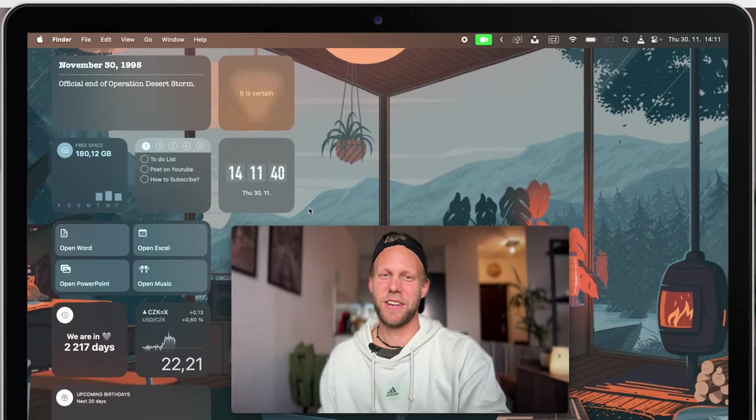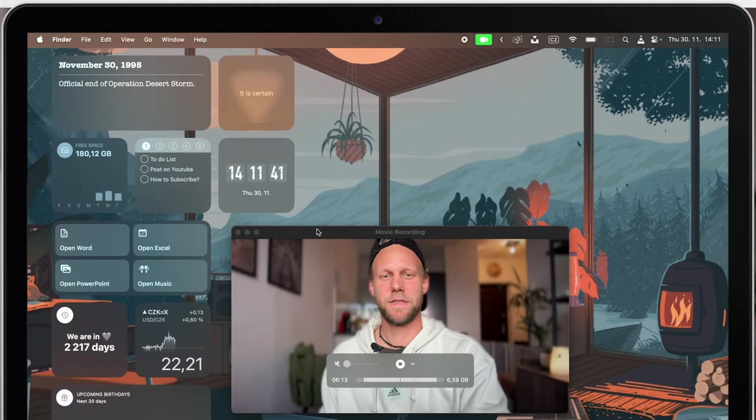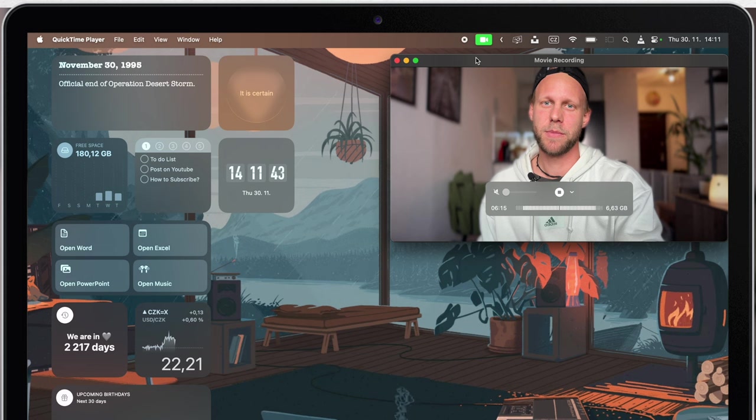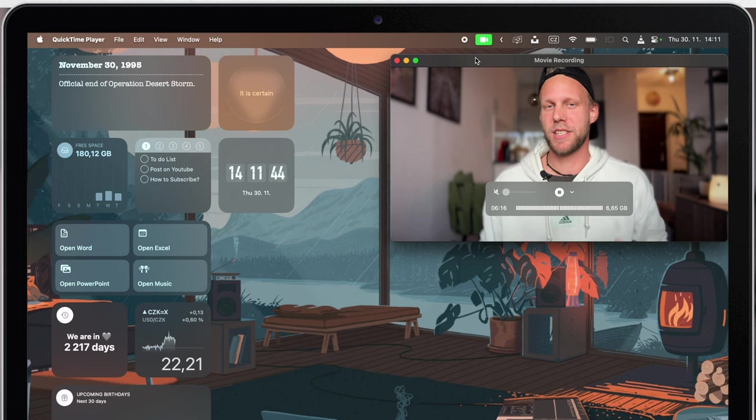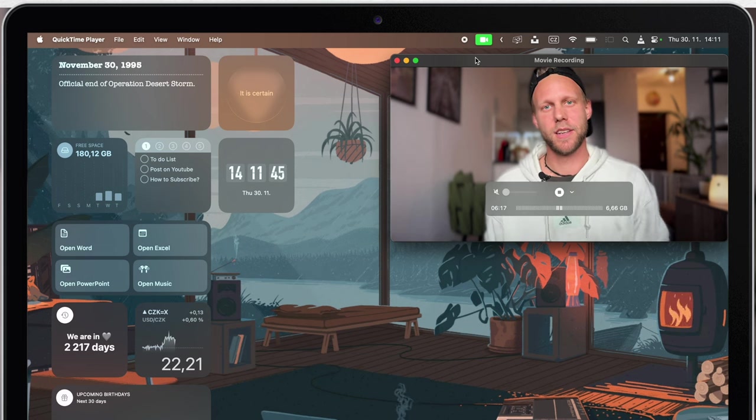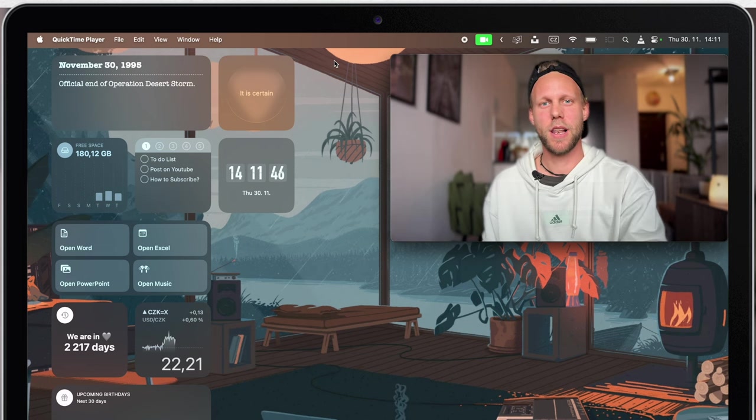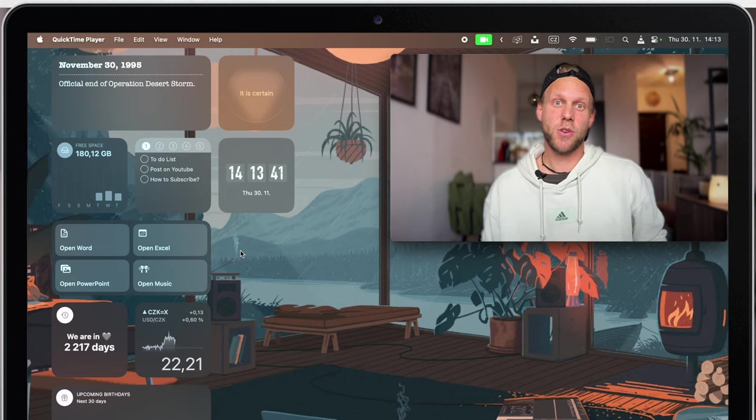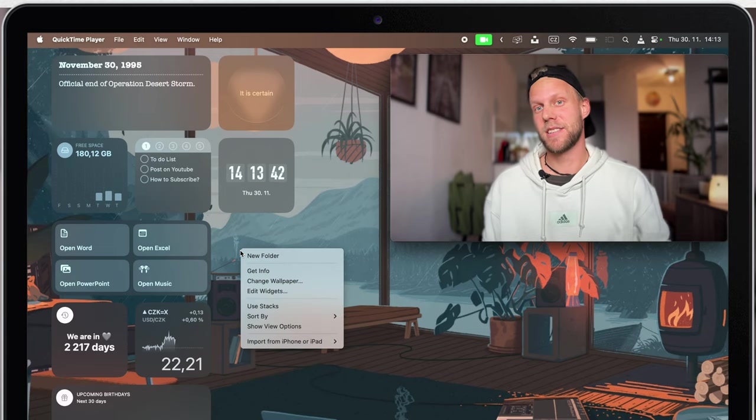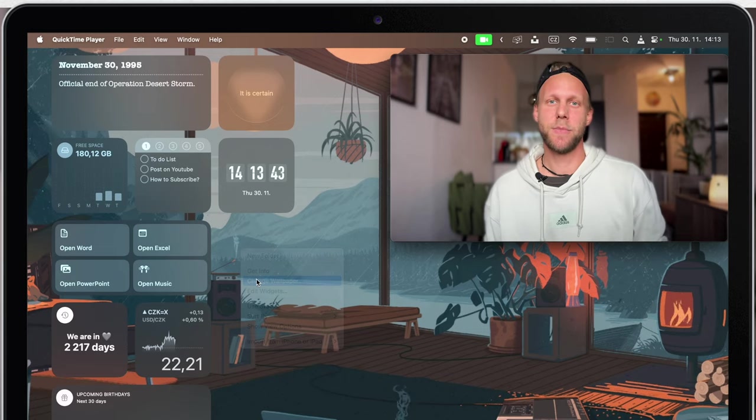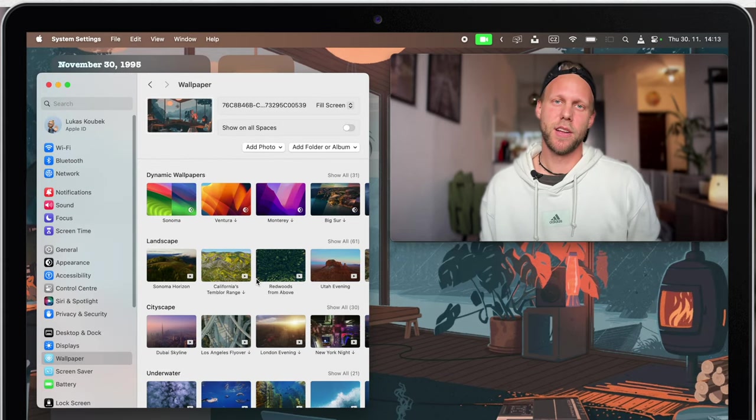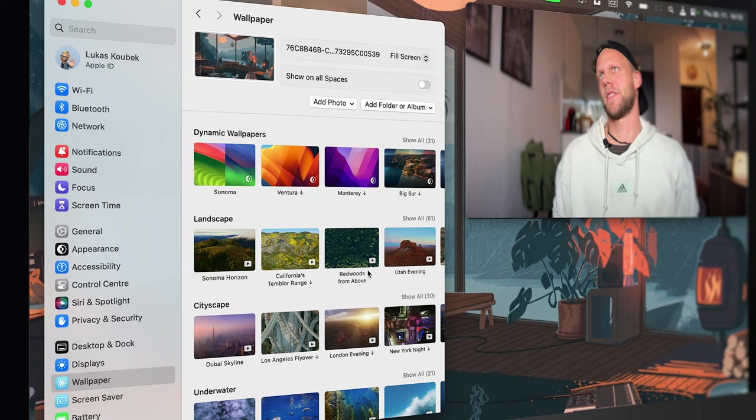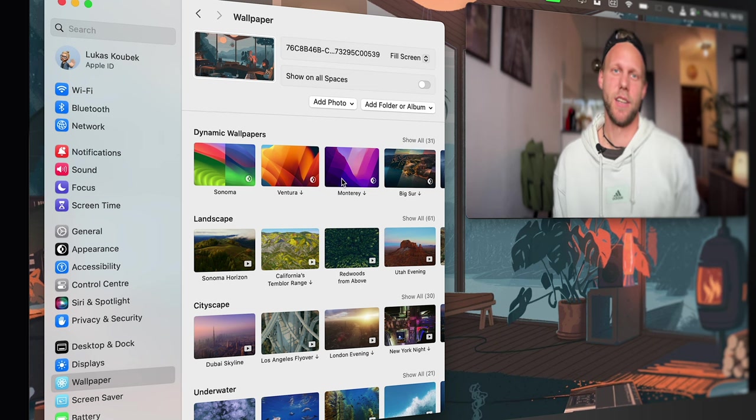I think you will agree with me that the first thing you always want to set up is your desktop background. So let's do that. You have a nice collection of aerials already included in macOS Sonoma, but I like to switch the backgrounds quite often.